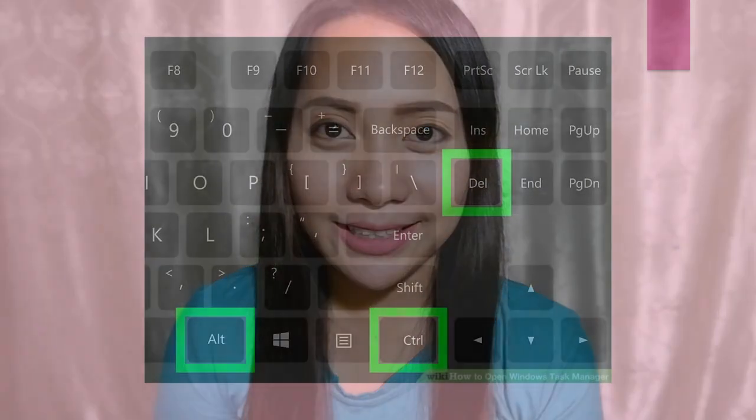Surprisingly, it works! So let me show you how to fix the green screen.